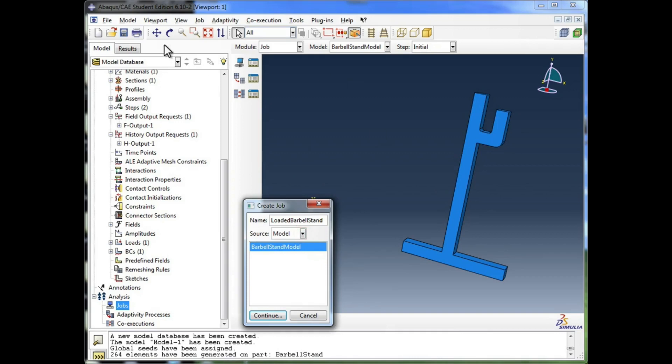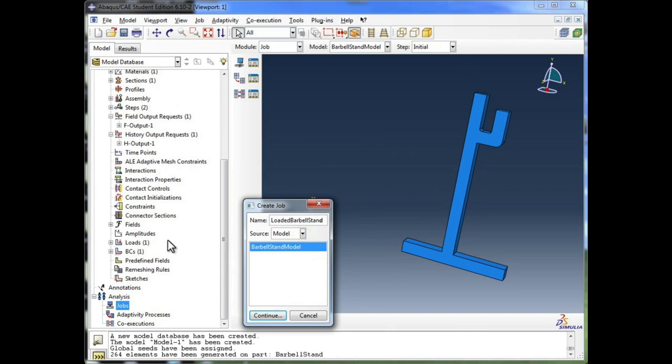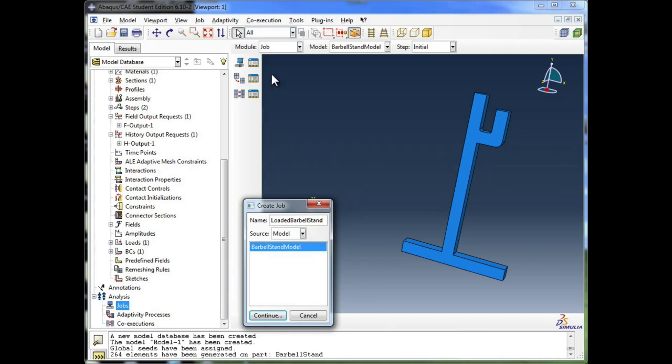When you're working in Abacus CAE, you've got this whole interface to help you out. But sometimes, in research, and even before this whole preprocessing environment was created for Abacus, you would have to use input files where you type out your instructions, as opposed to generating them by clicking around in this GUI interface.